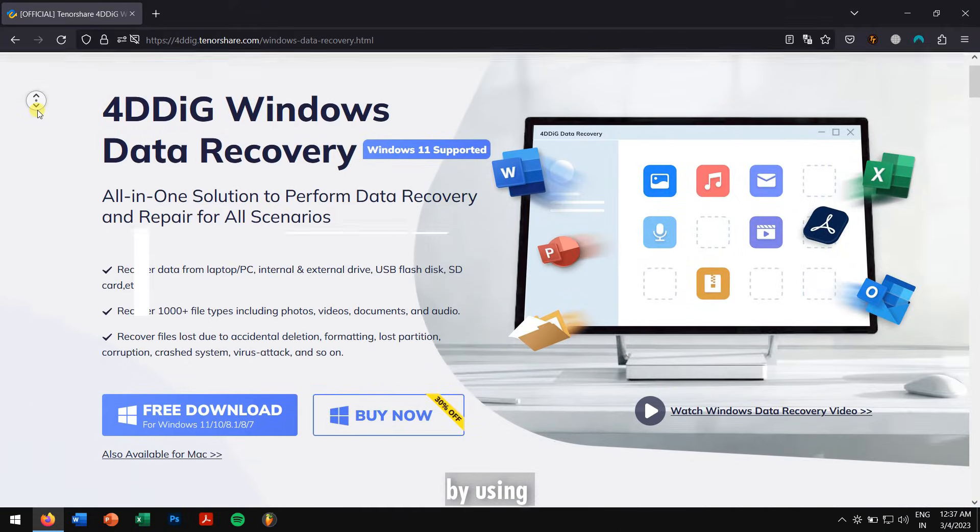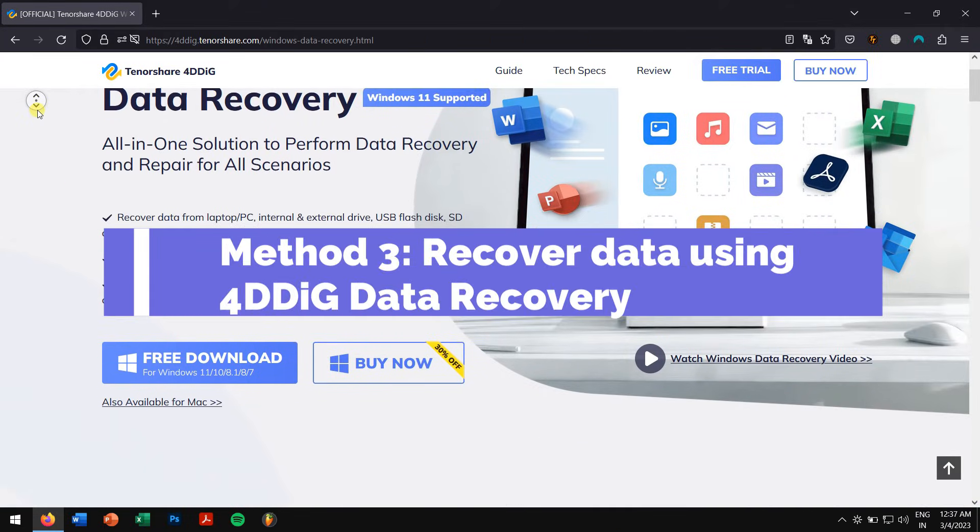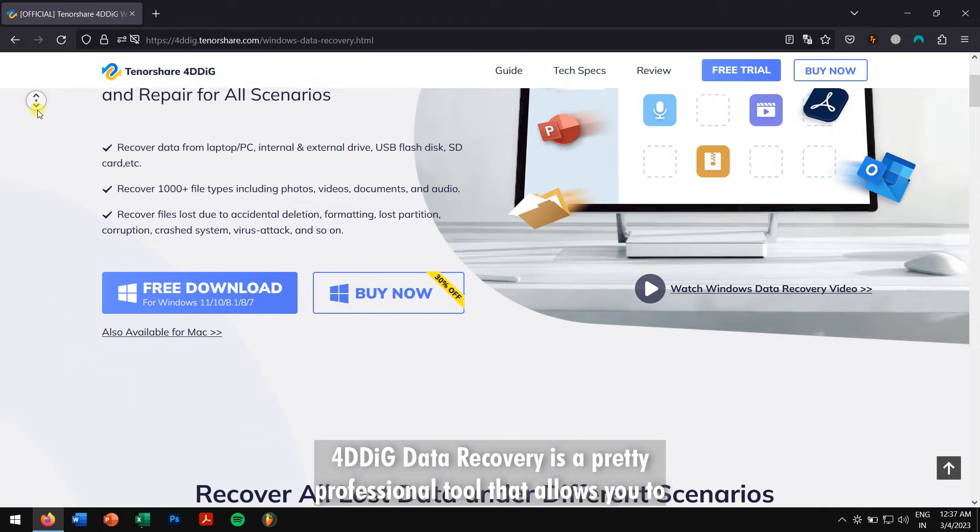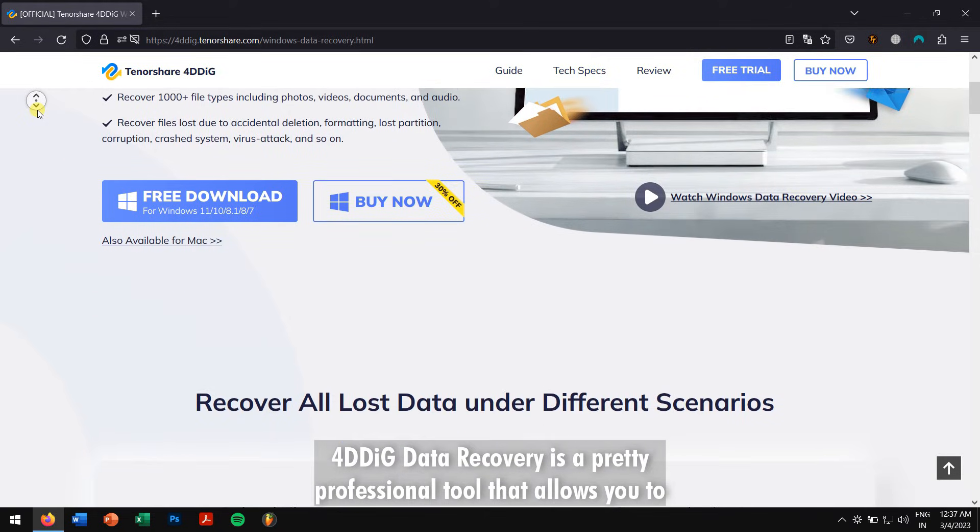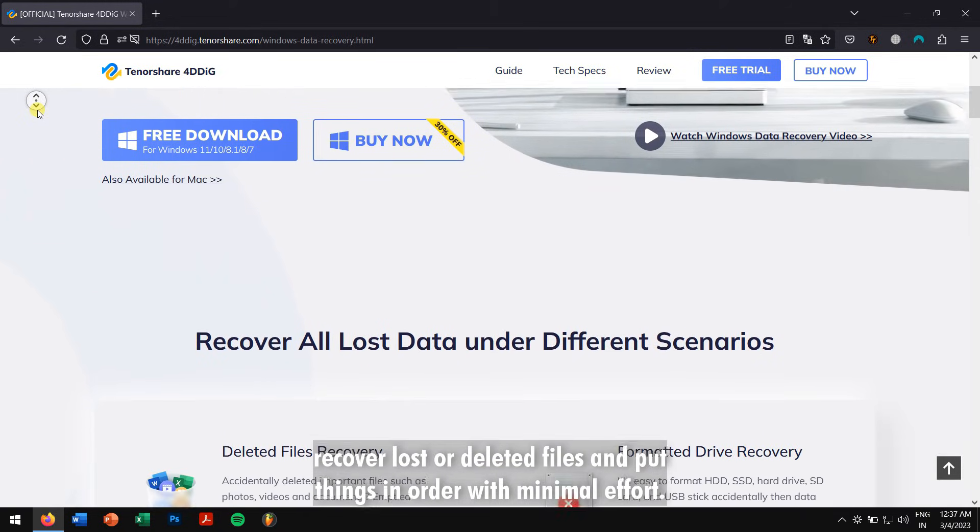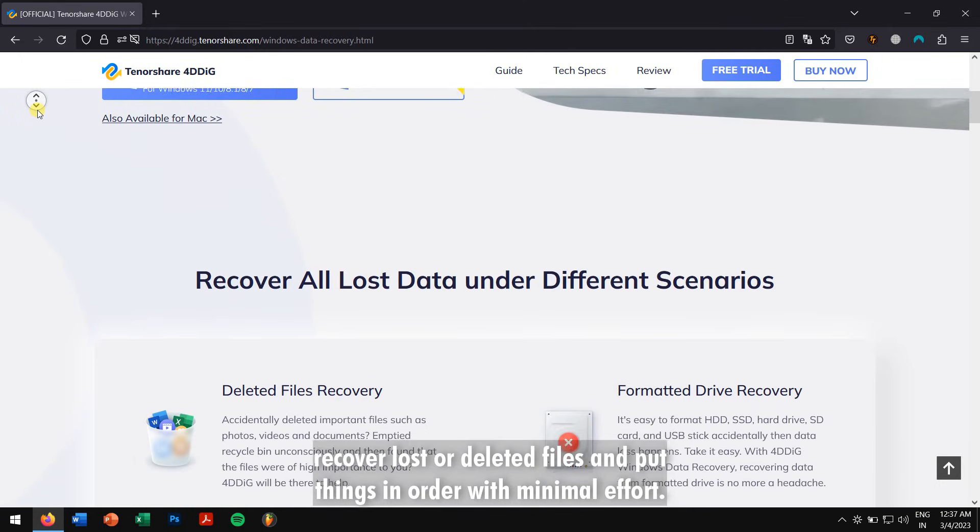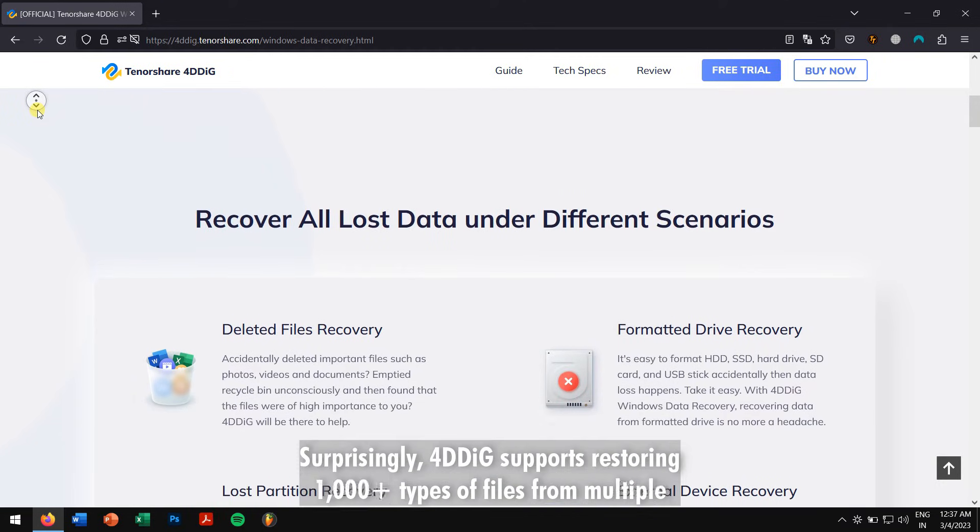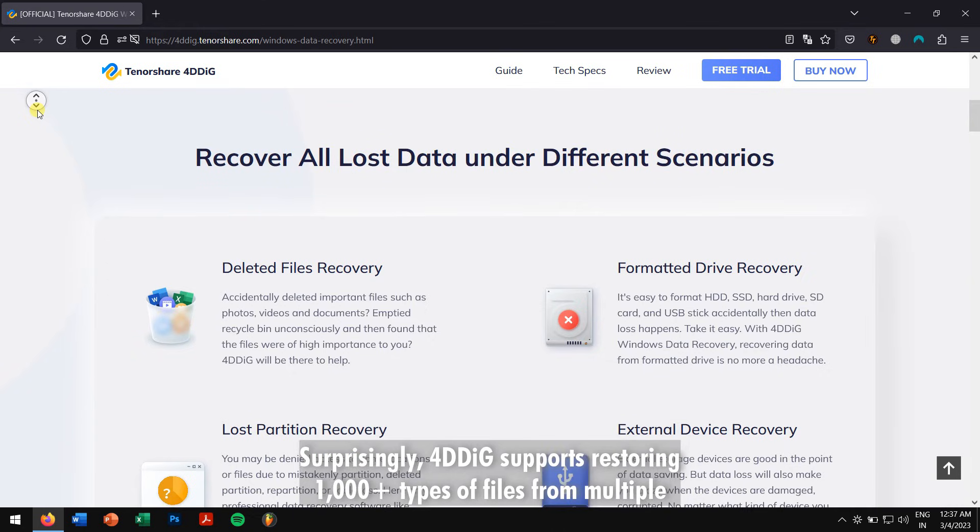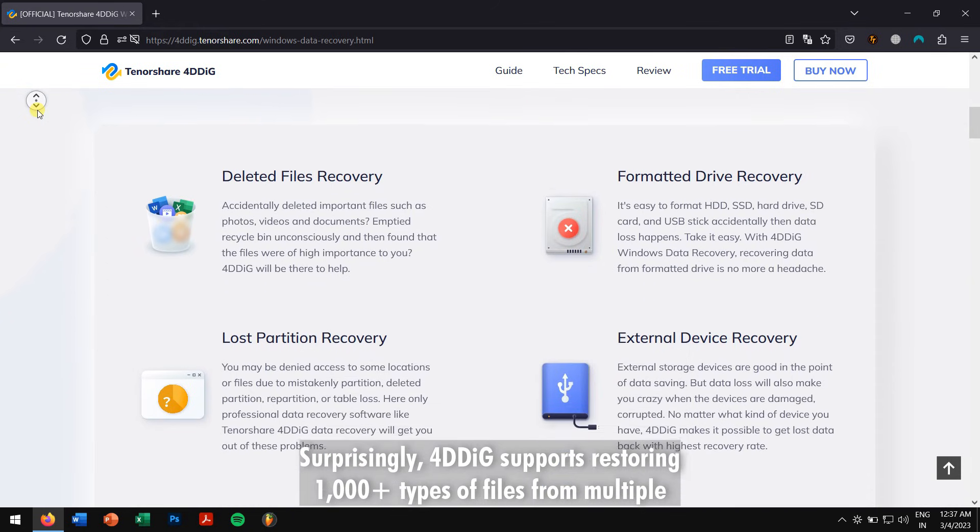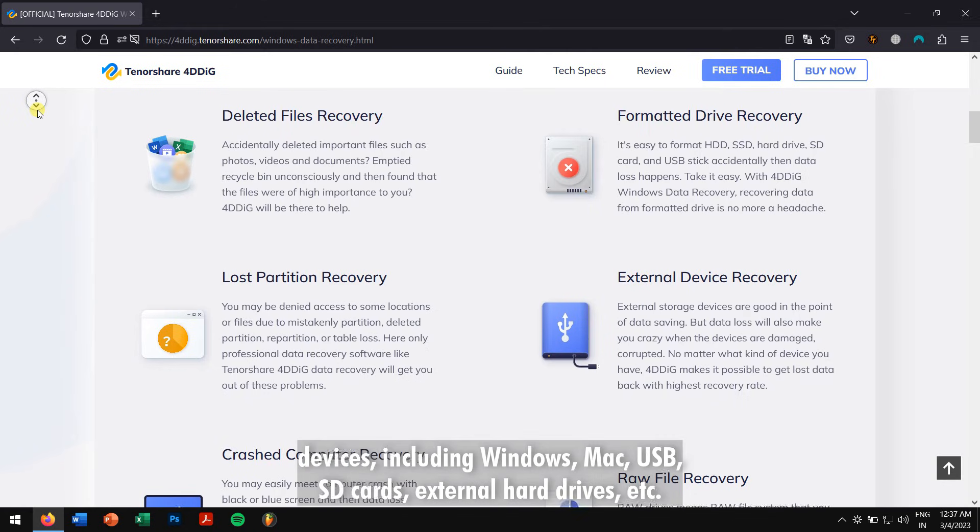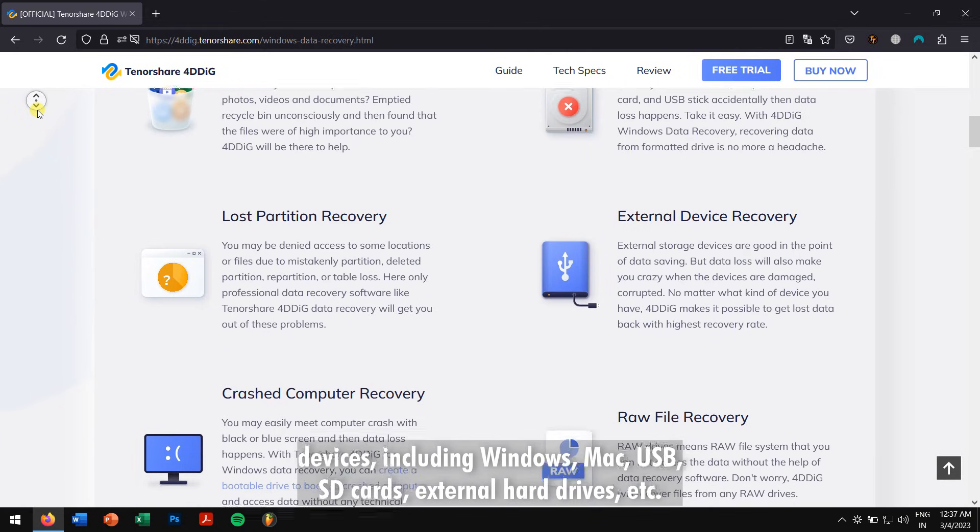But in the next method we'll be recovering our files from the external hard drive by using Tenorshare 4DDiG Data Recovery. 4DDiG Data Recovery is a pretty professional tool that allows you to recover lost or deleted files and put things in order with minimal effort. Surprisingly, 4DDiG supports restoring more than 1000 types of files from multiple devices including Windows, Mac, USB, SD cards, external hard drives, etc.